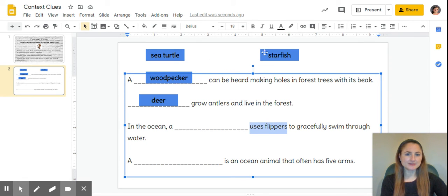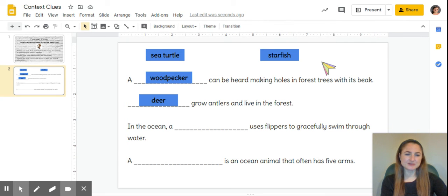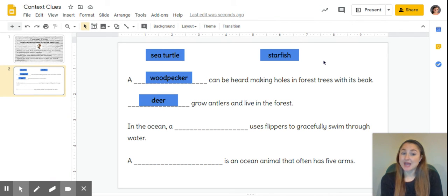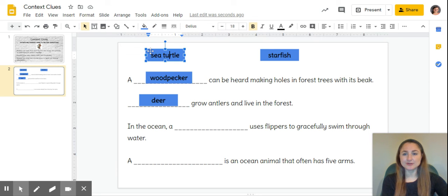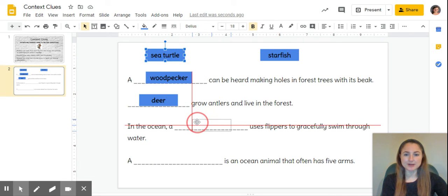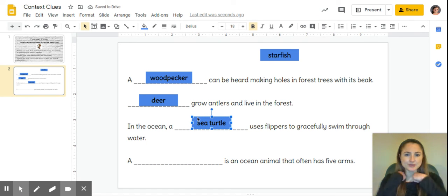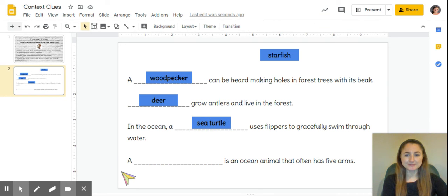If you know what flippers are, then you might be able to pick which fits. If you're not sure what a flipper is, we have to keep going. Gracefully swim—does a starfish really swim? Do you see starfish gracefully swimming through water? I've never seen that, but I have seen a sea turtle gracefully swim through water, and I know that a sea turtle has flippers, kind of like arms that it uses to swim.